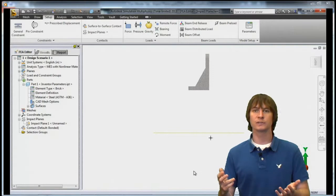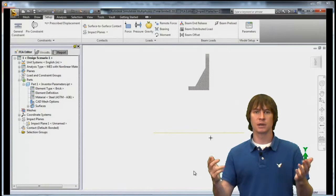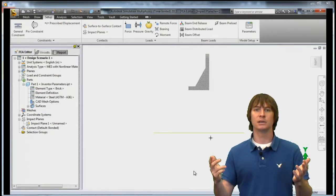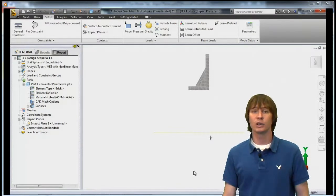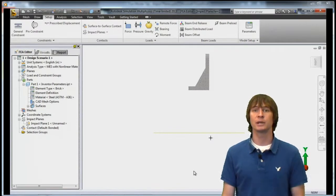That's all there is for impact planes — very easy and very fast. If you have any questions, reach out to me at the SimSquad. Thanks a lot.